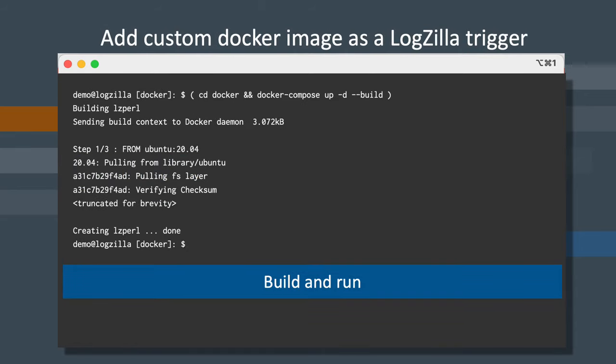Now we're ready to build and run the container. You can do this by changing to the docker directory and running the compose command seen here.